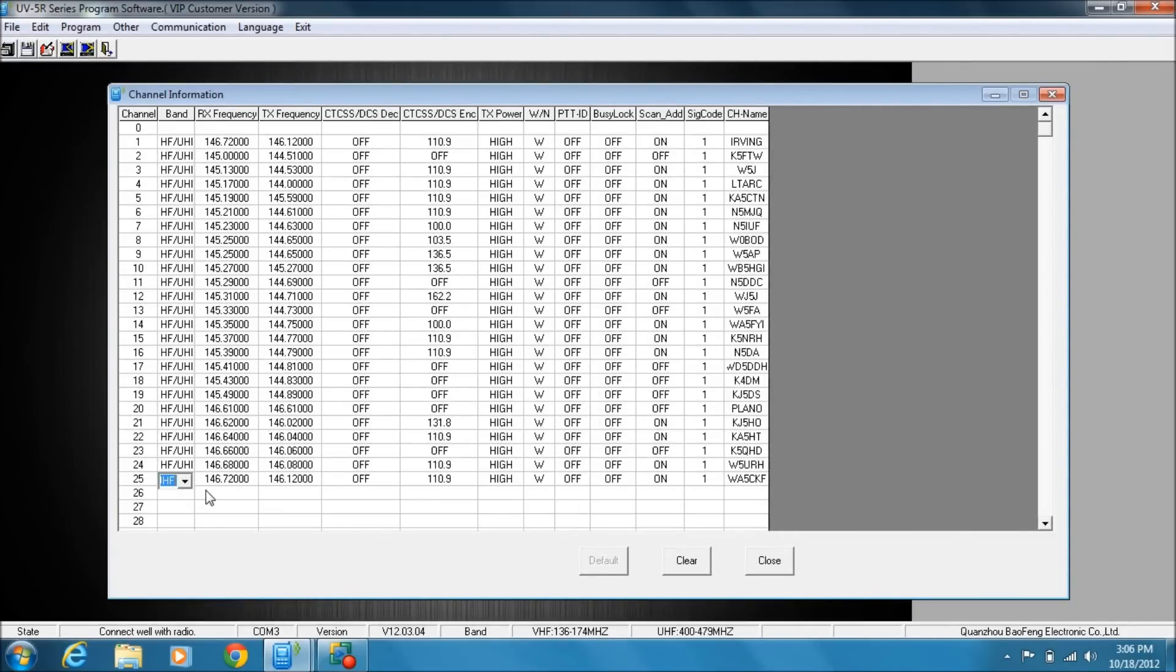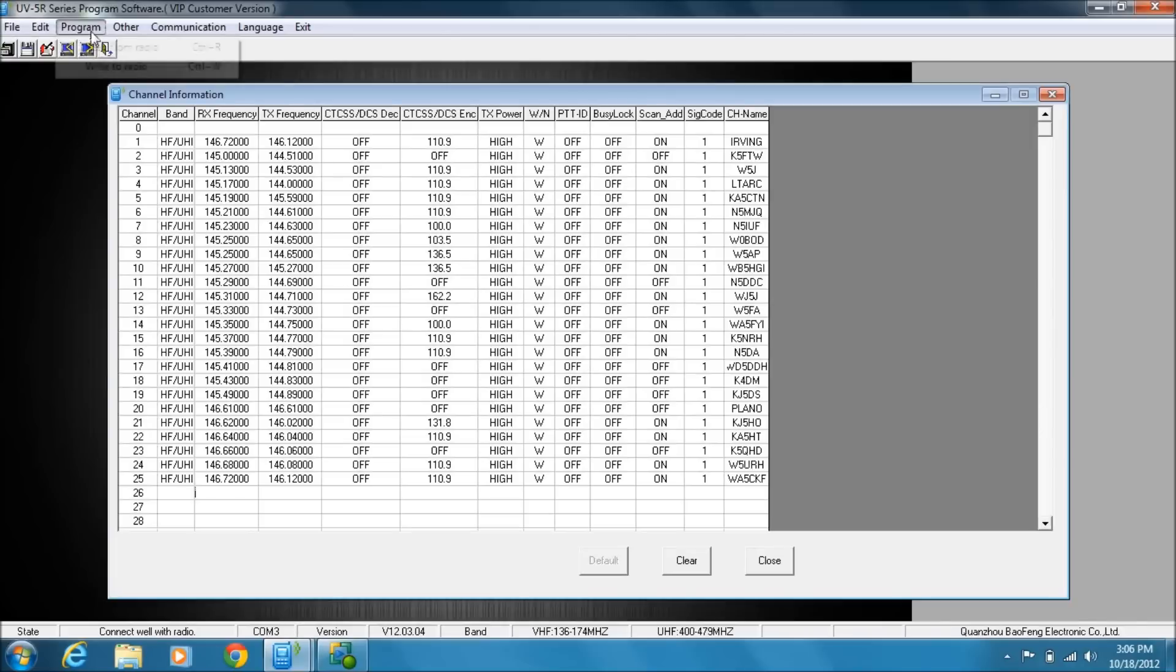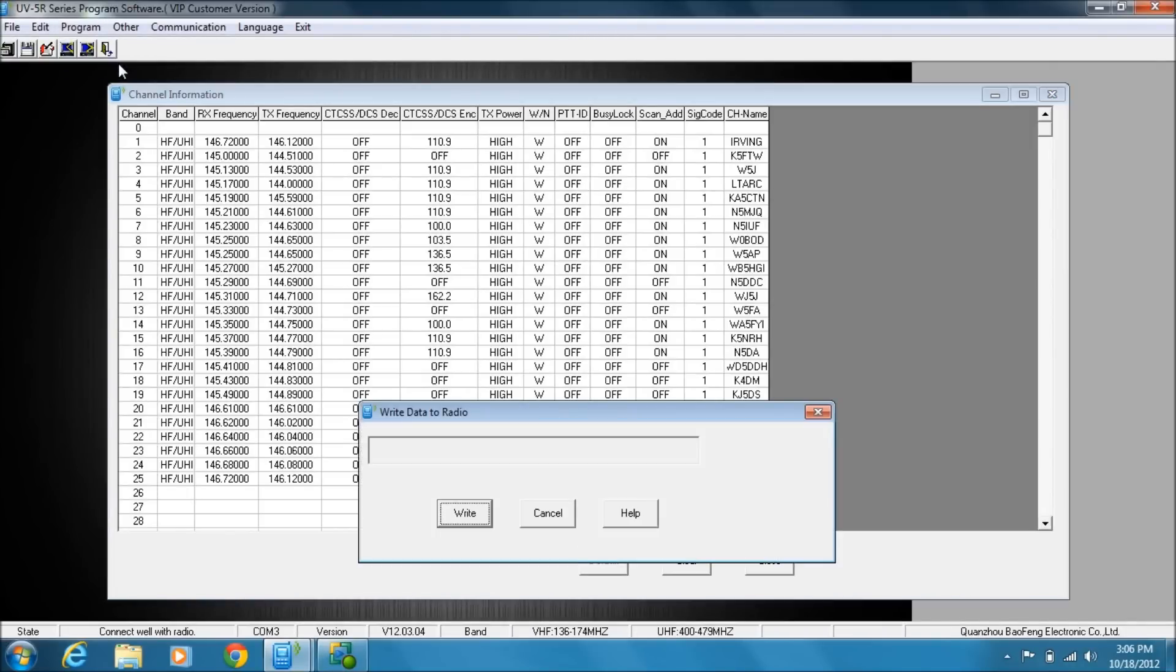Now to get this new memory channel back in the radio, you have to write it. Now you can either use this icon or Control W or Write, and I'm going to write.